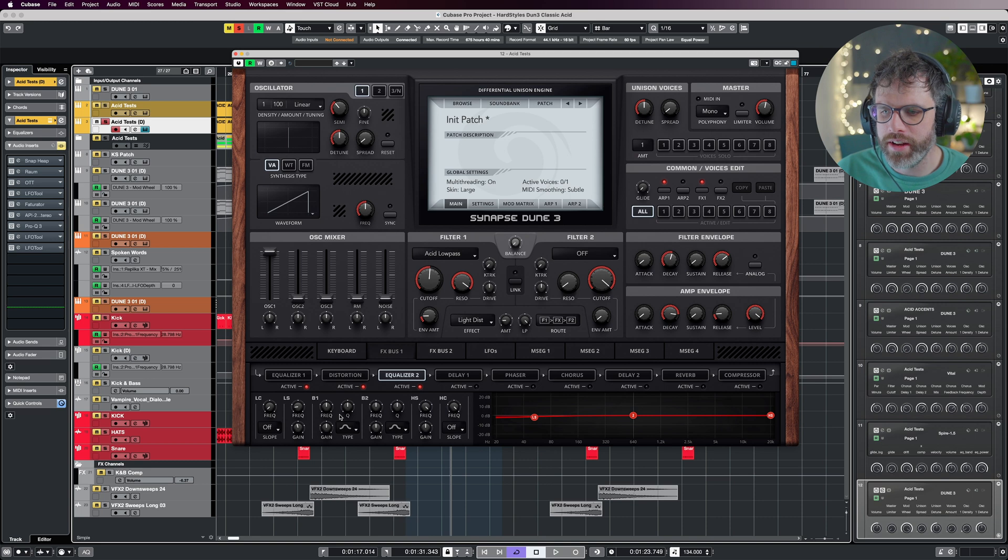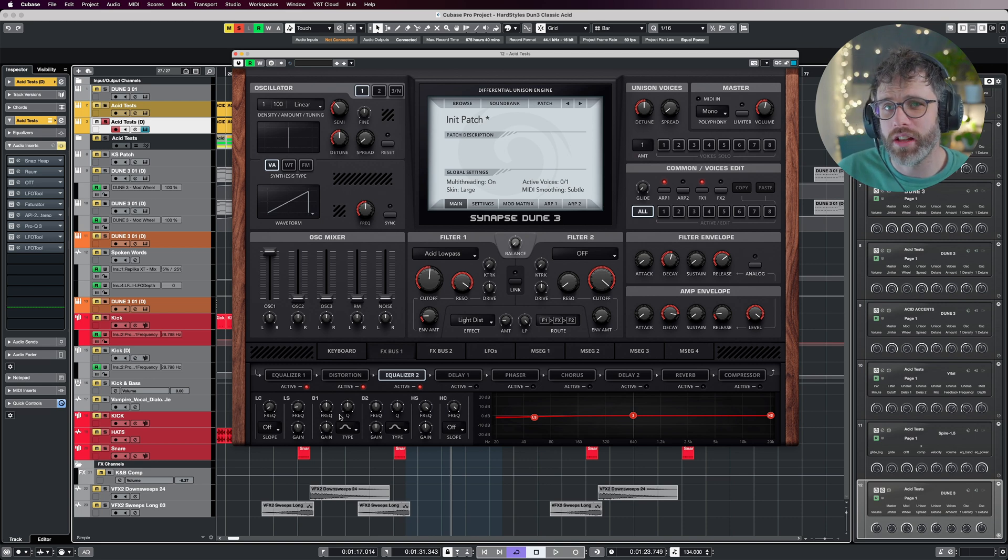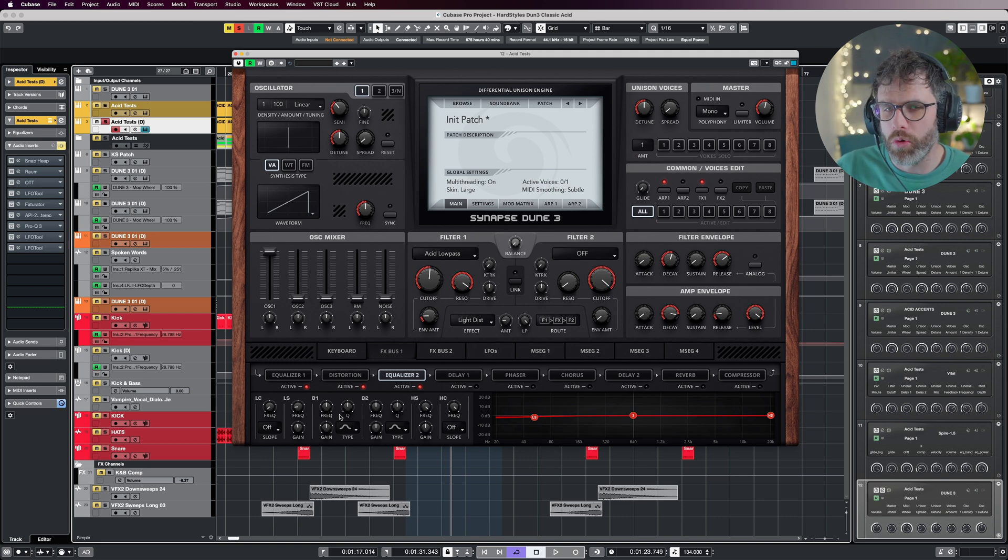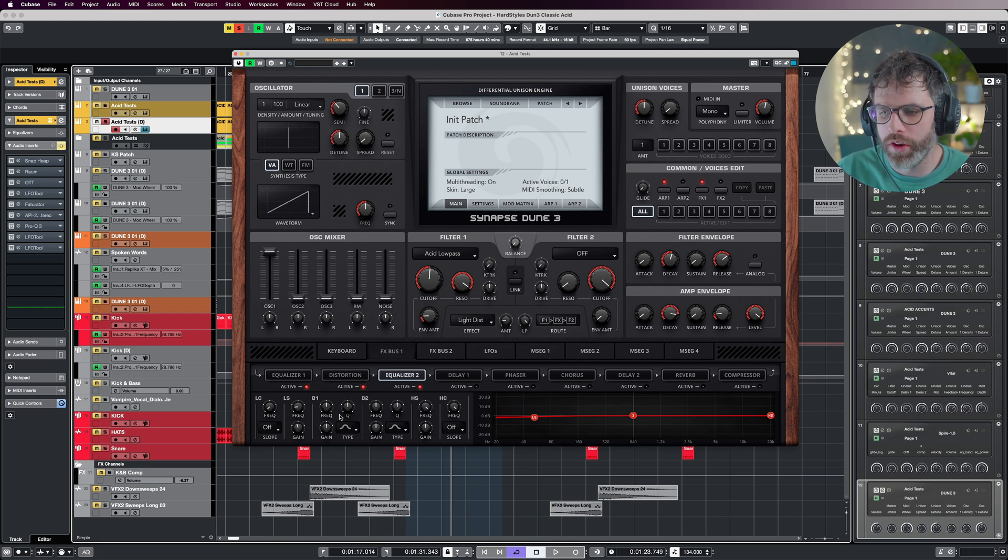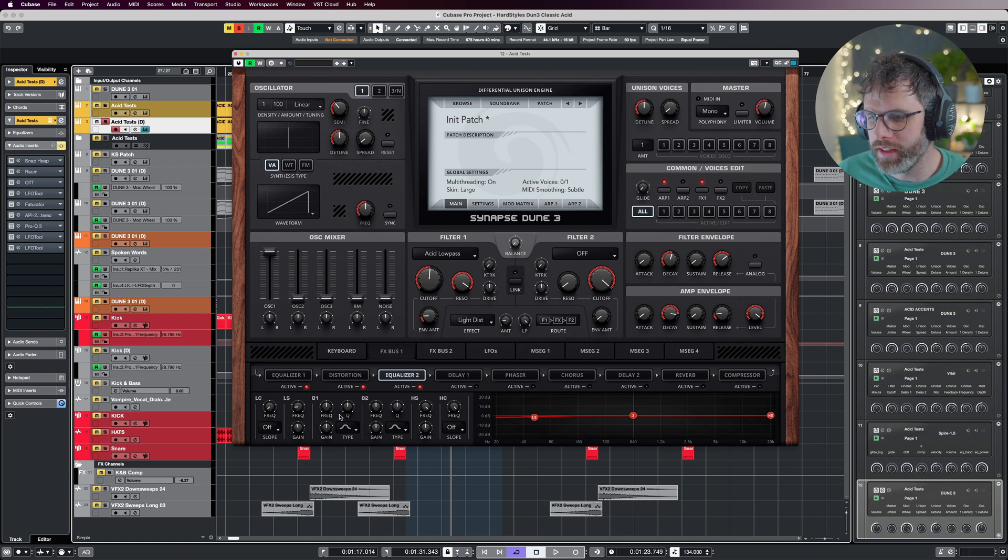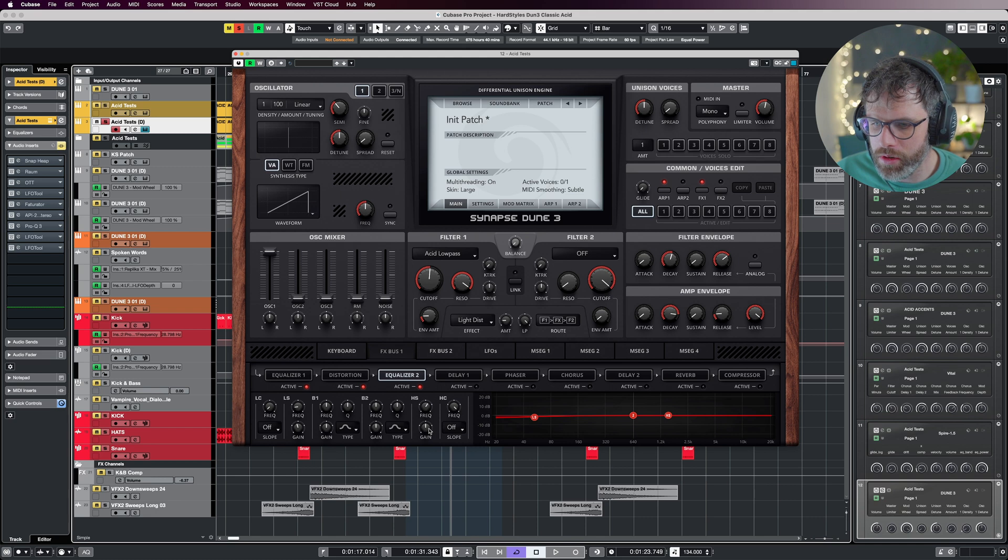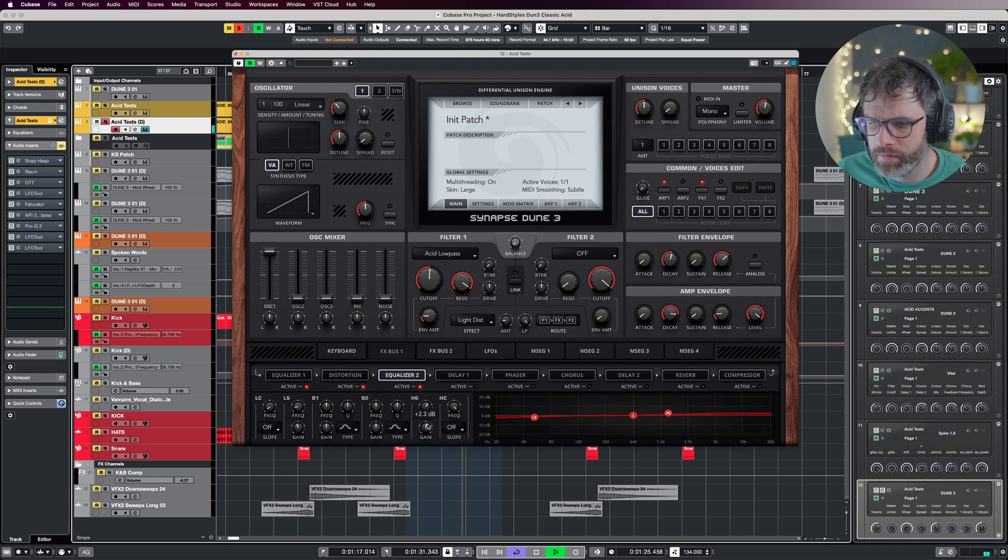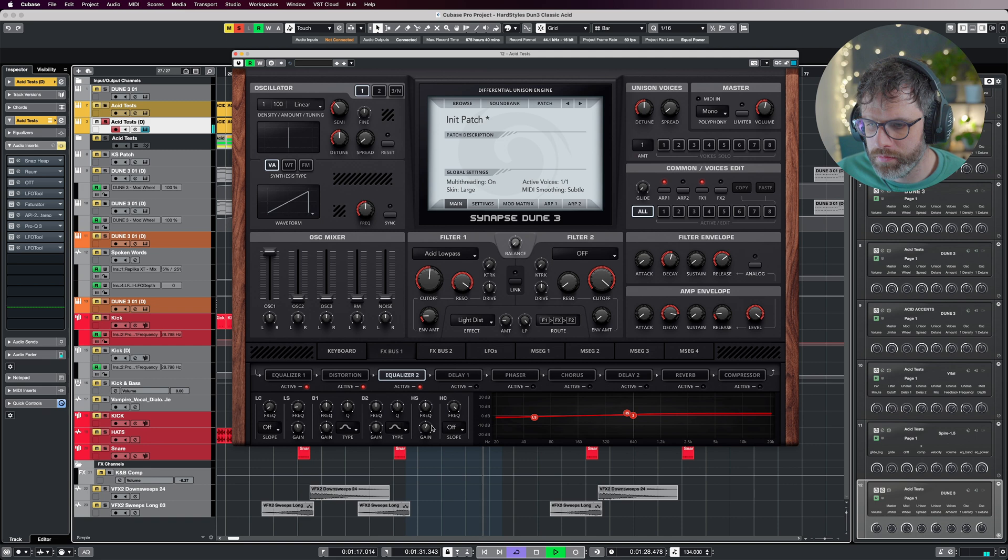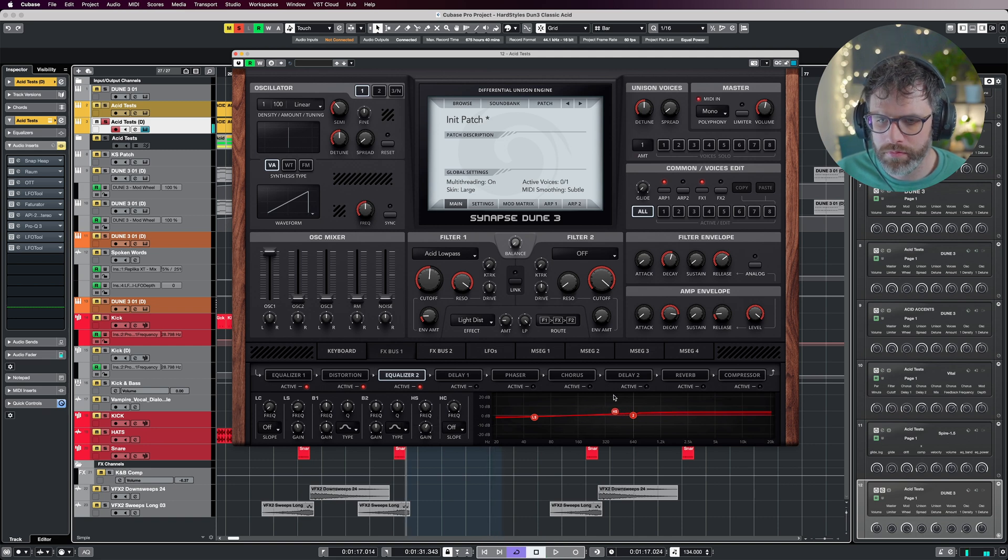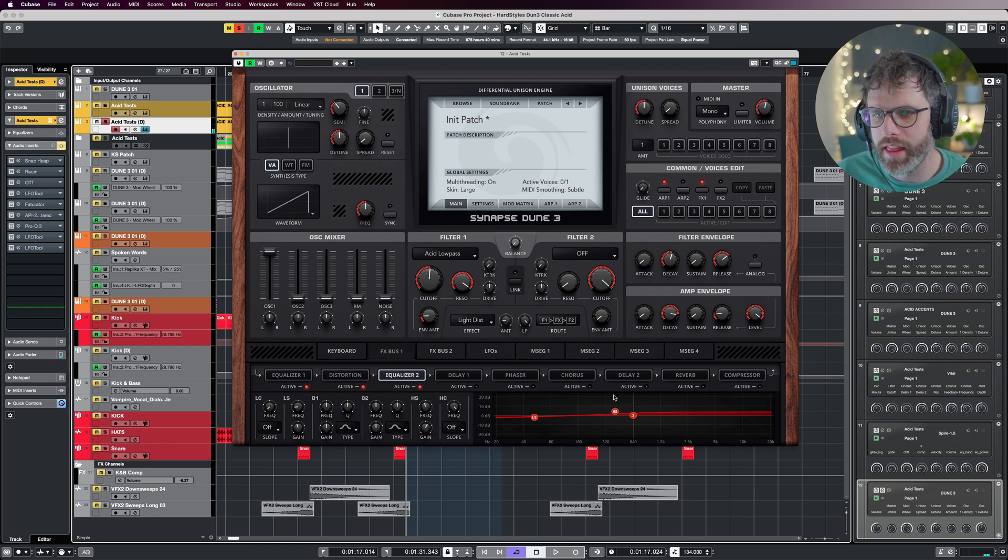Where the brightness is going to come through, we're going to use the high shelf, and then we're going to use B2 or B1—doesn't matter which one—just to bring in some mids and get some power going. I'm going to bring this down a bit lower, just to bring in a bit of brightness in there.